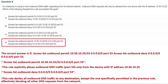Next question: an enterprise is trying to limit outbound DNS traffic originating from its internal network. Outbound DNS requests will only be allowed from one device with IP address 10.50.10.25. Which of the following firewall ACLs will accomplish this goal? Option A: access list outbound deny IP 10.50.10.25/32 port 53. Option B: access list outbound permit IP 10.50.10.25/32 port 53.